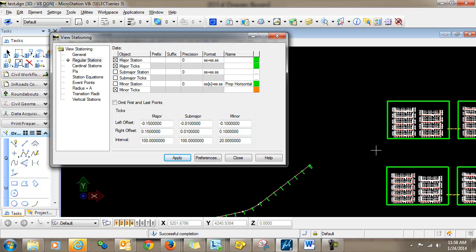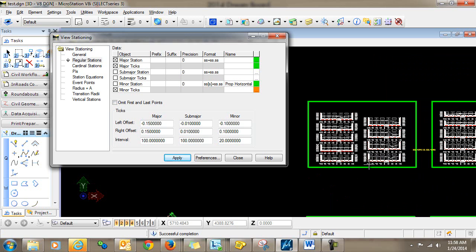Now remember, because of some of the changes and the manipulations that you've done, you have lost some of the intelligence between the alignment and the cross sections. So before you do this workflow, you would want to make sure that you're creating your final set of cross sections for delivery, so that you would not encounter problems with updating your cross sections or that sort of thing.